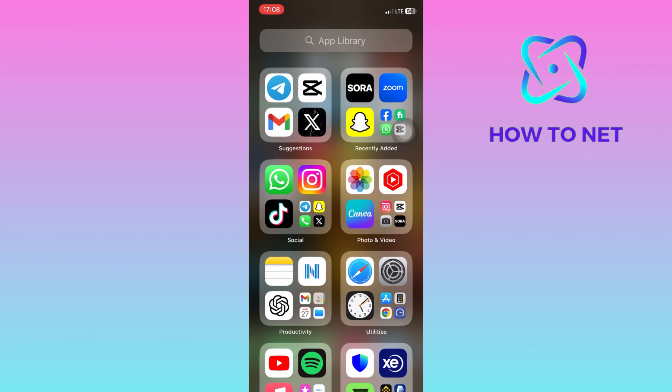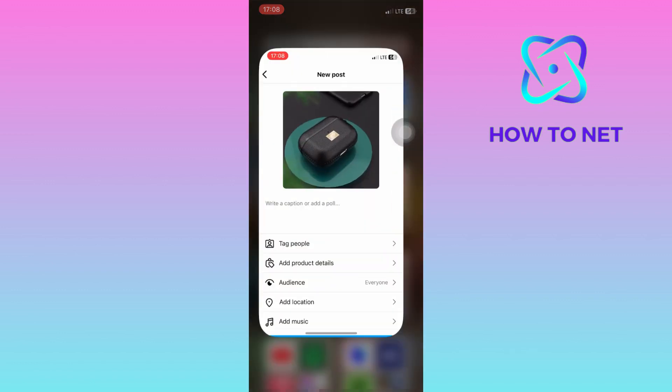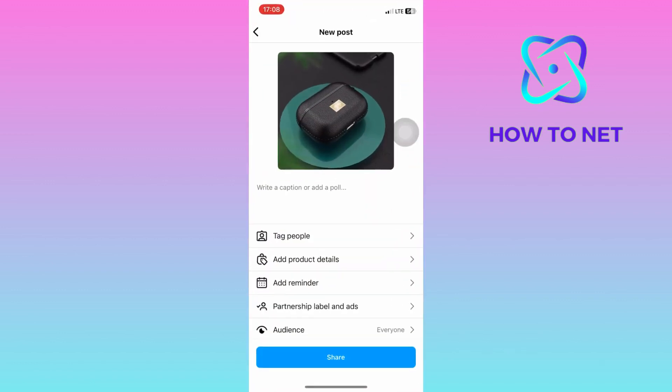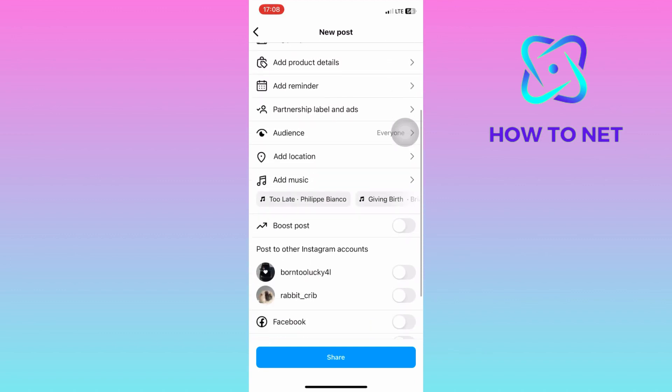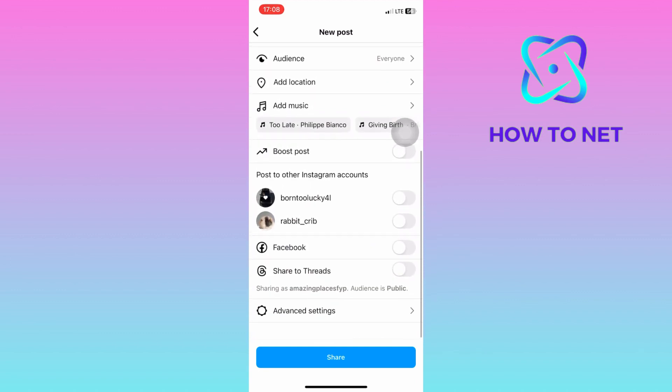To do this, simply head into your Instagram. Let's say this is the post you want to share on both platforms at the same time — simply navigate to the very bottom and enable the Threads option.